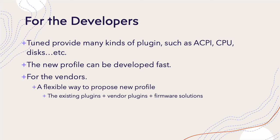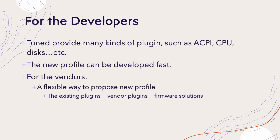TuneD also gives a flexible way for the vendor to design the power profile. The developer can set up several things through the application layer to control the firmware behavior. Also, the existing plugins can be used to set up more parameters to improve the system performance.